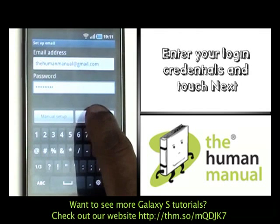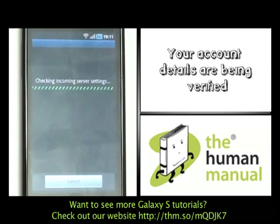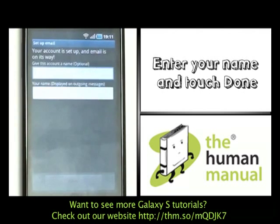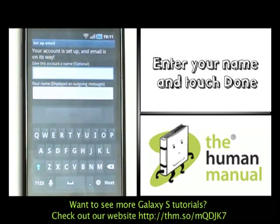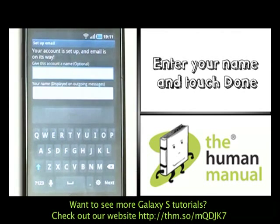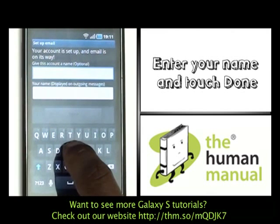Your account settings are now being verified and checked. Please now enter your name as you'd like for it to appear when your recipient receives your email, and then touch done.